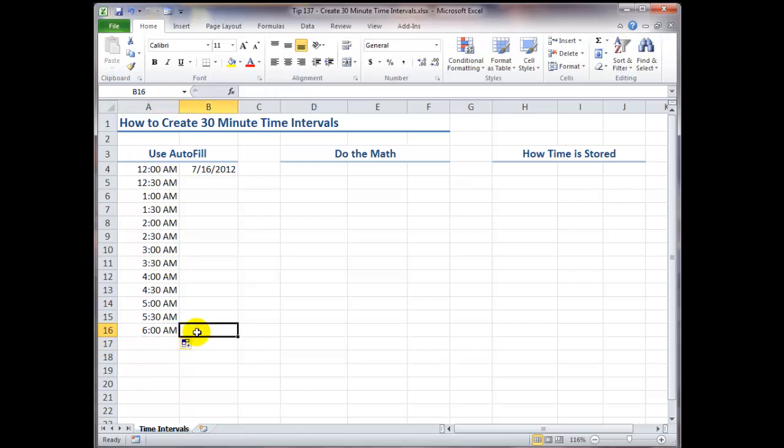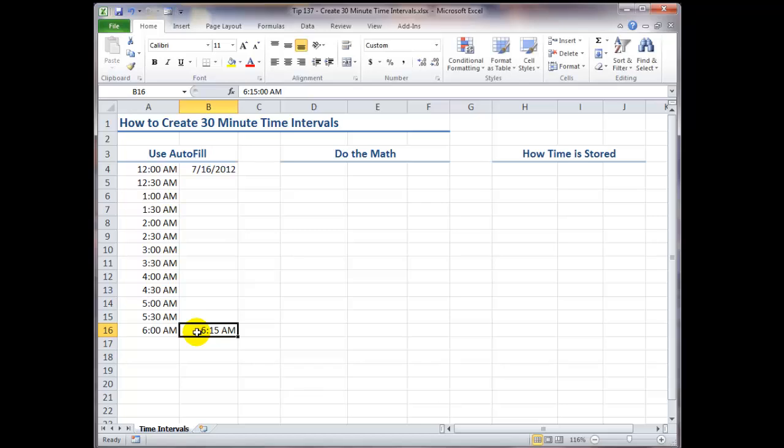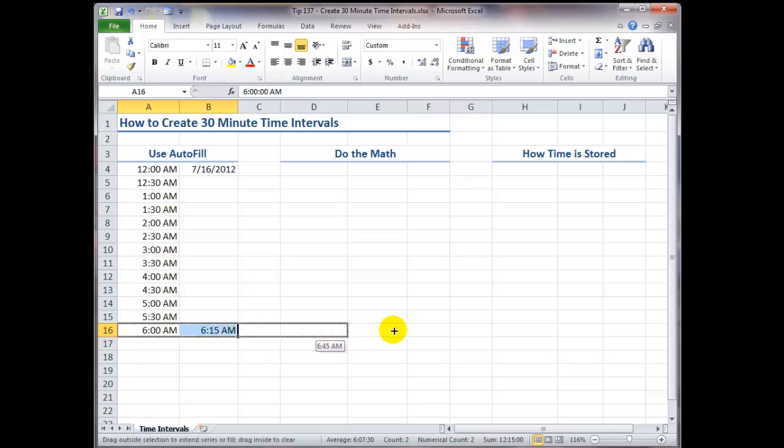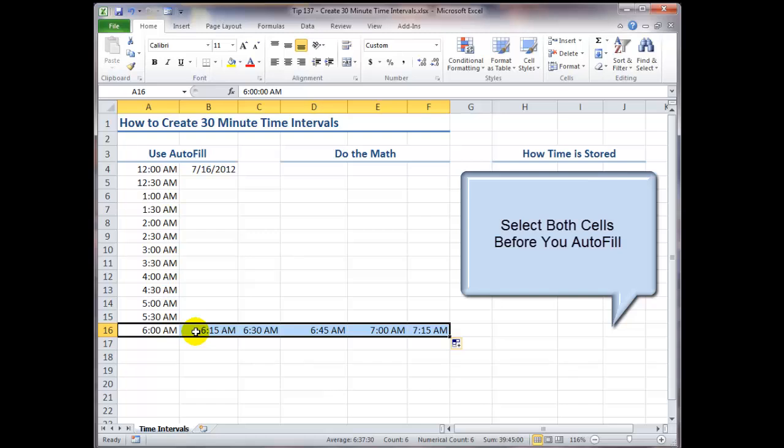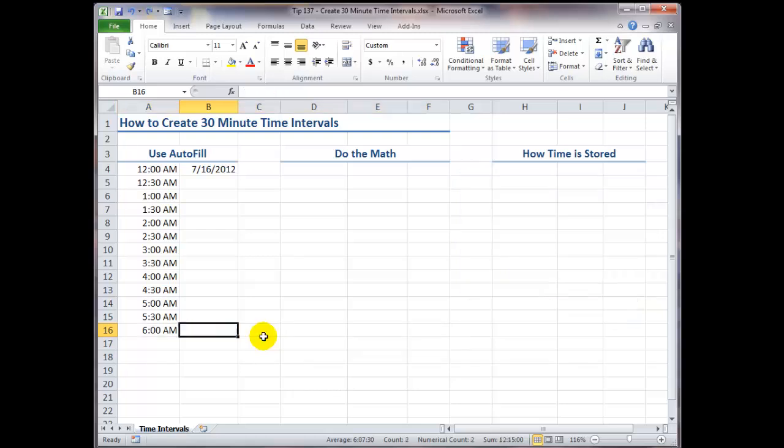In this case, I'm going to autofill by a series of 15 minutes. So the hour, colon, the minutes, a space, and a small letter A for a.m. It would have been a small letter P for p.m. Click OK. Remember to select both of the cells that indicate the step value for the series before you autofill. So there you see a series of time intervals that increment, in this case, by 15 minutes. And I'll use Ctrl-Z twice.